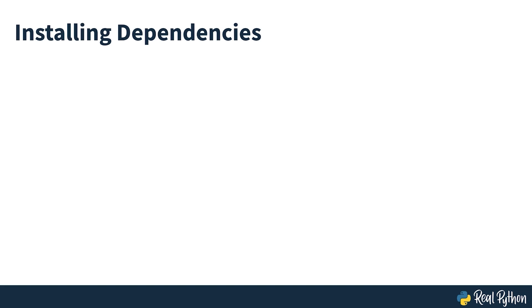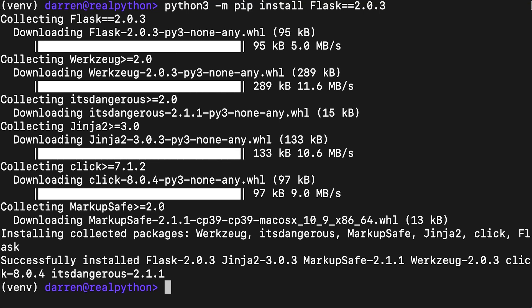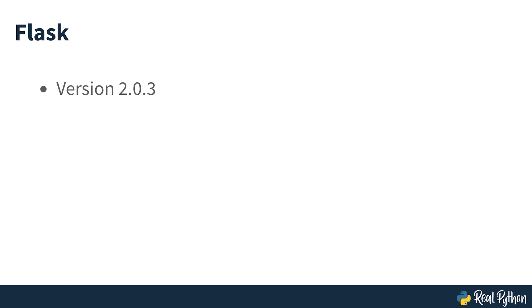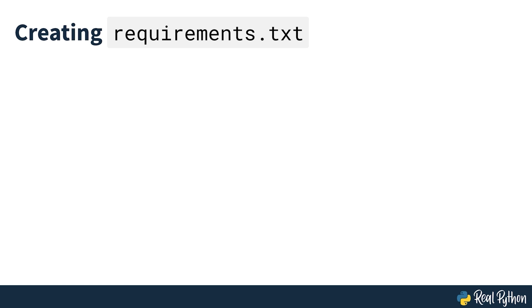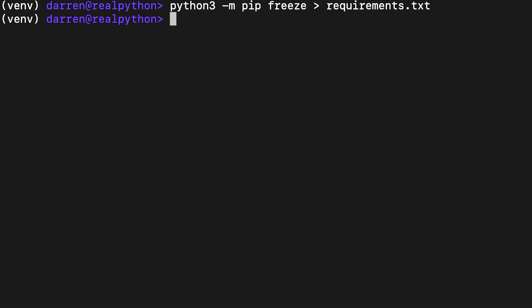The next step is to install Flask. You can run the following command to install Flask using pip. This installs Flask version 2.0.3, the version you'll be using throughout this course. Next, you need to create a requirements.txt file listing the project's dependencies. You can use the pip freeze command for this task as seen on screen. You'll use requirements.txt when deploying the project to tell Heroku which packages must be installed to run your application's code.